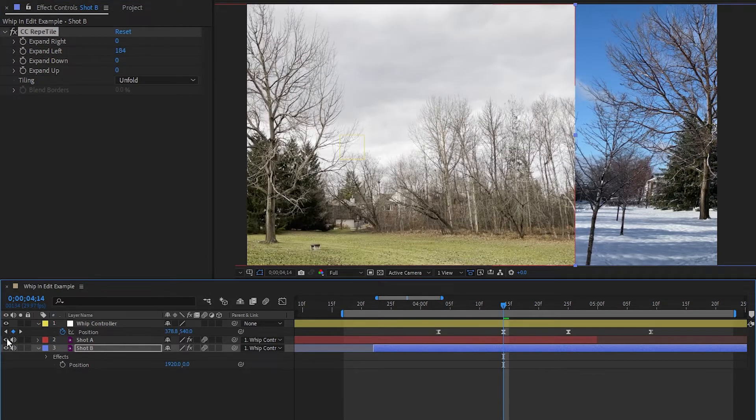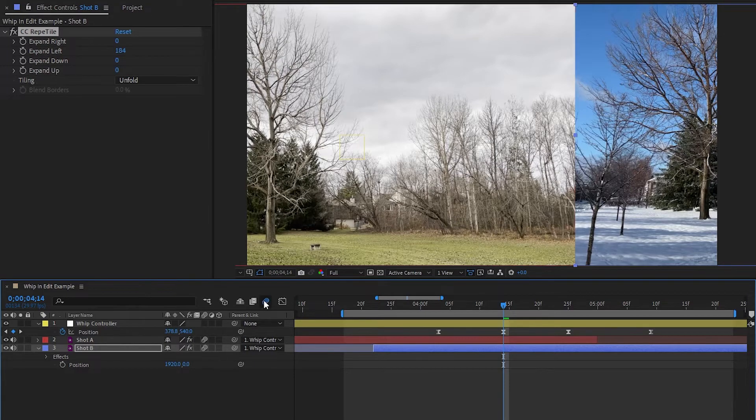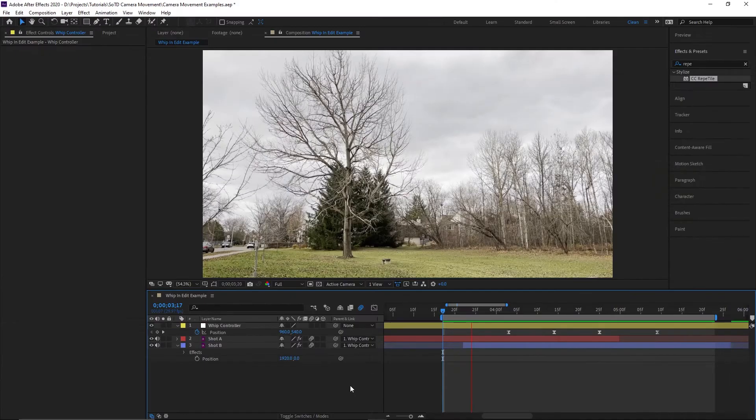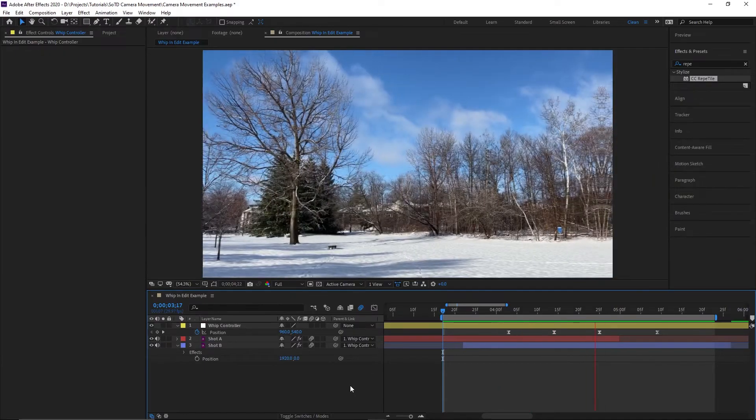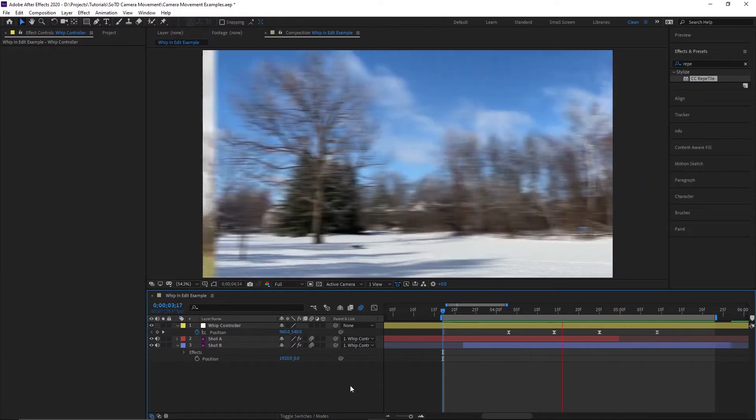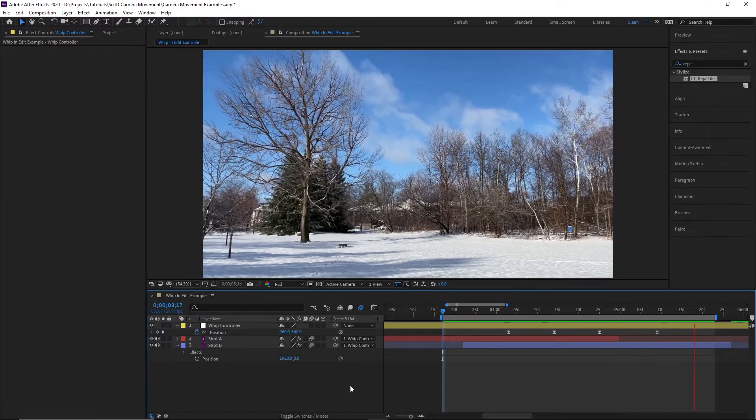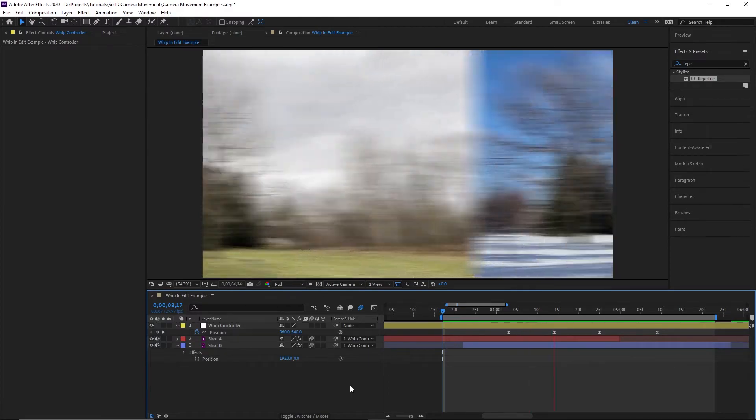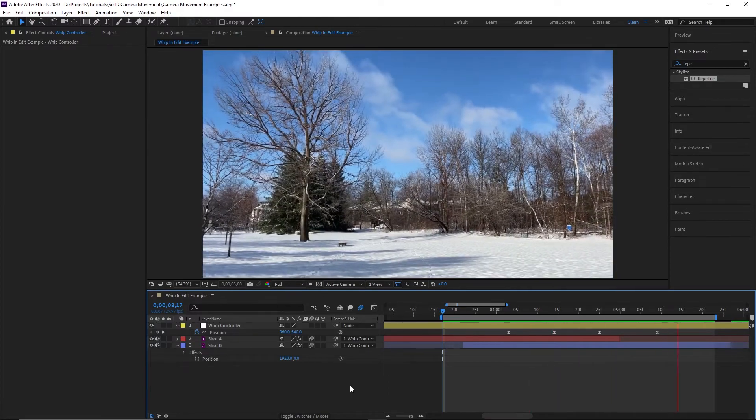Also keep in mind that this part doesn't need to be perfect, because after turning motion blur back on, it isn't as noticeable. One last really easy thing we can do to make our motion more believable is to make the whip less linear.